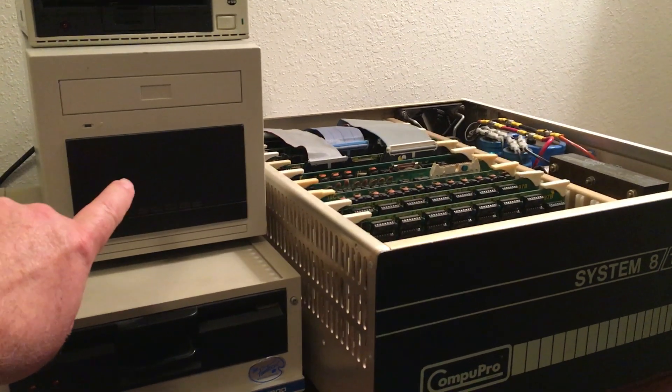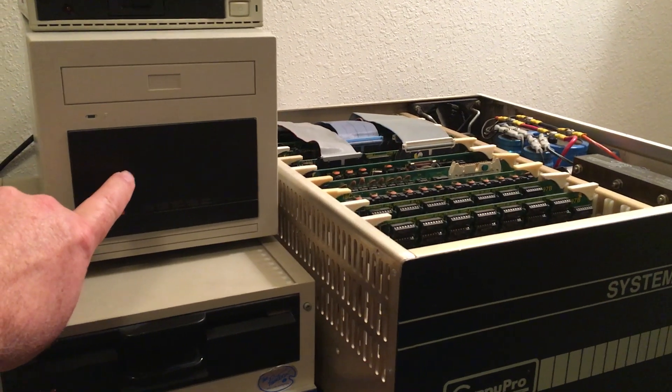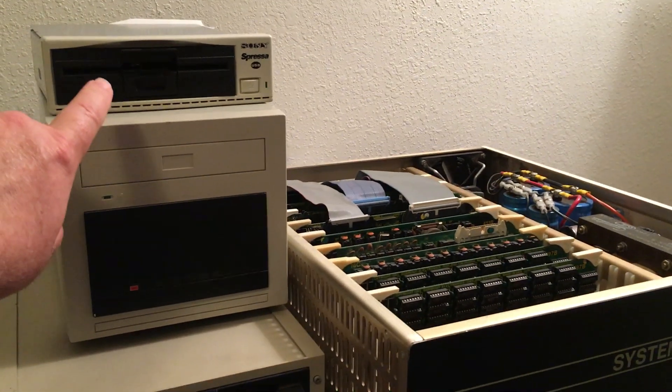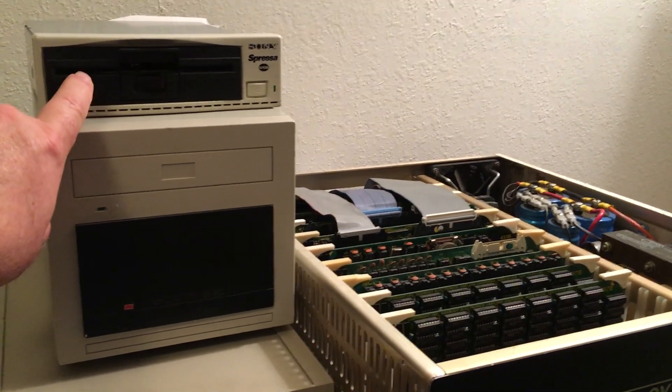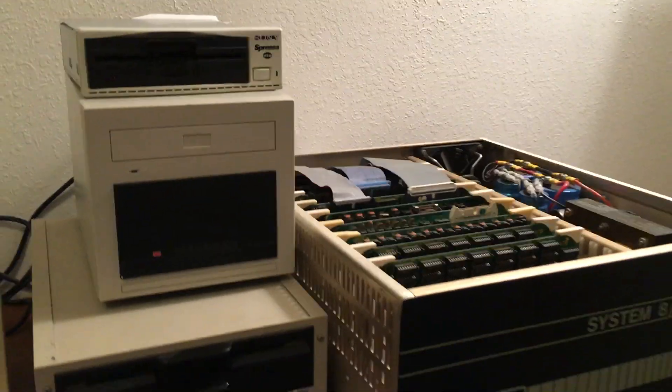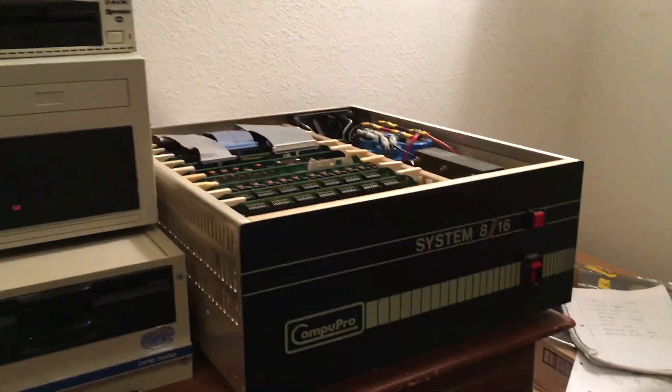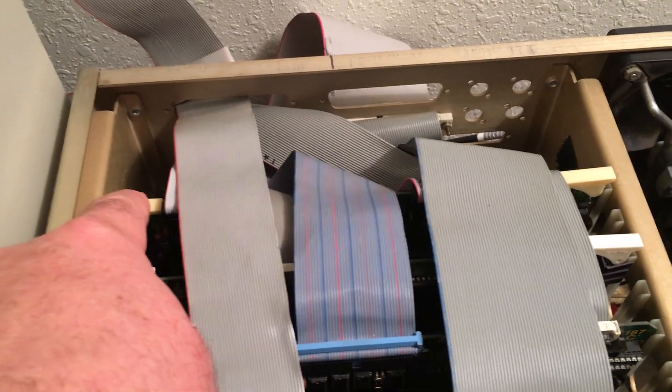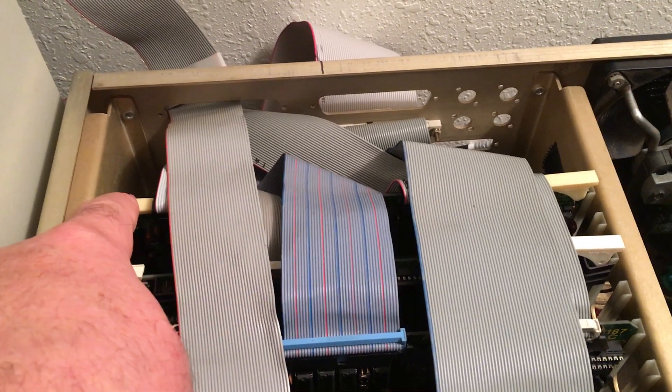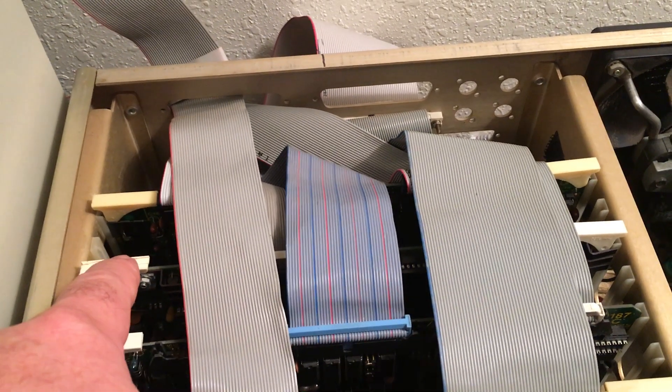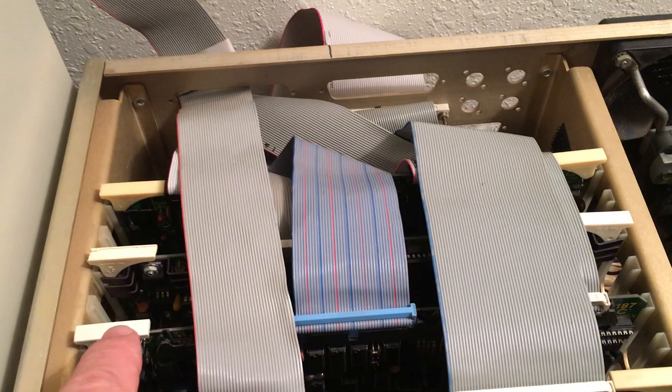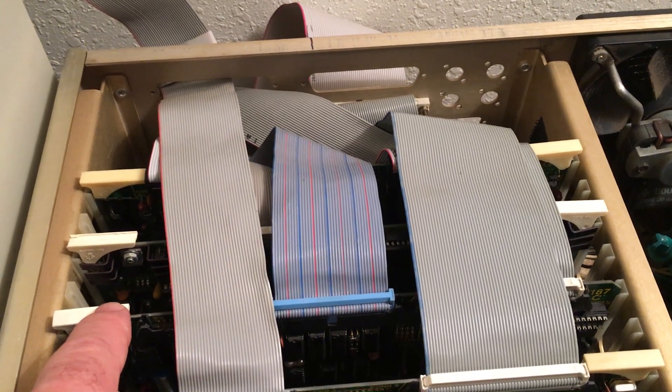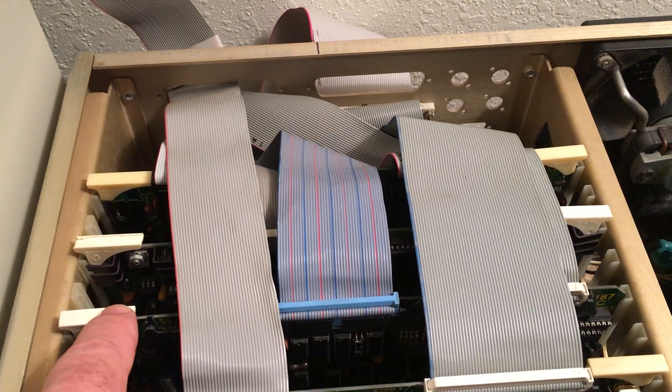A Quantum Q540 40-meg hard drive, and a Mitsubishi M-4853 5.25-inch drive. The cards in this system are the Disk 3 connected to the Quantum hard drive, and a System Support One board.